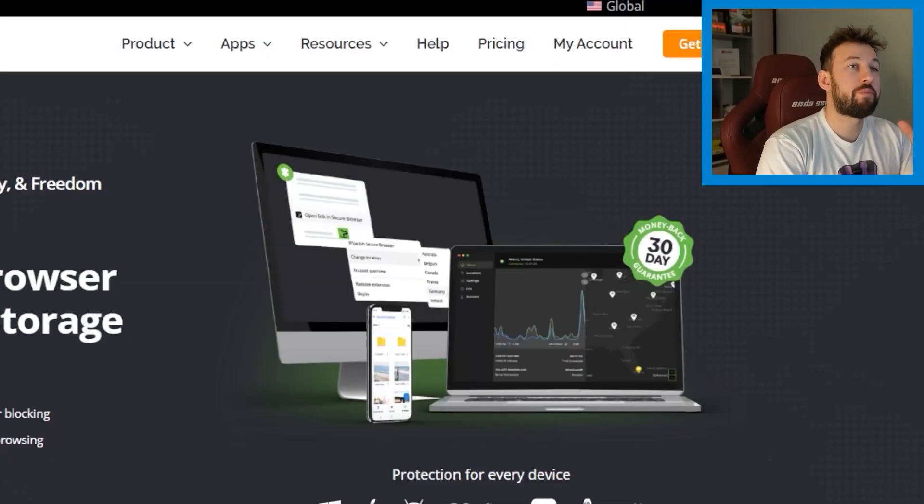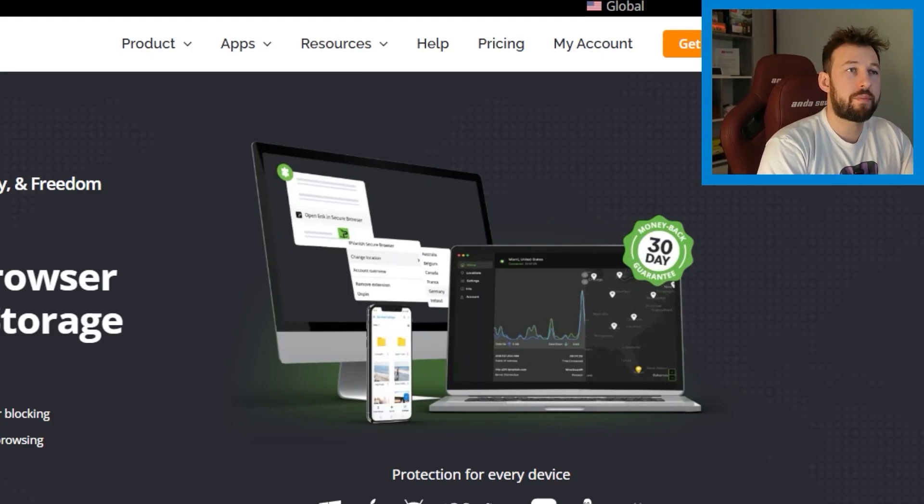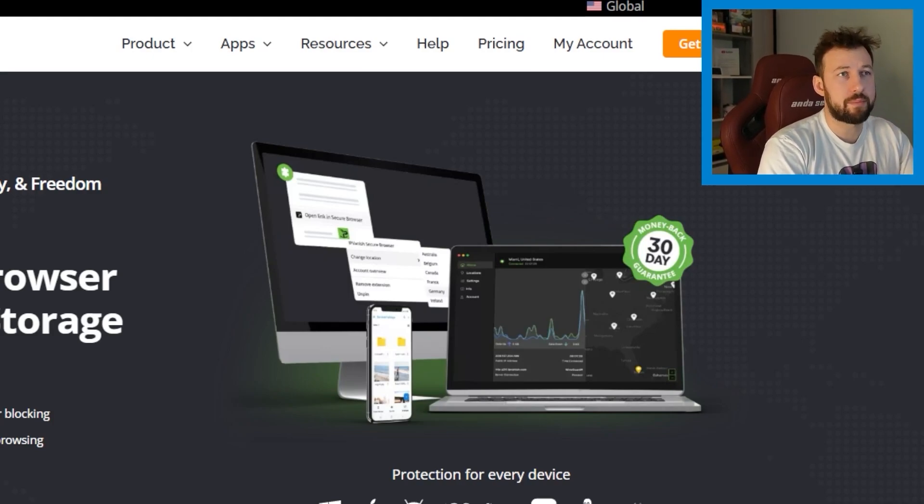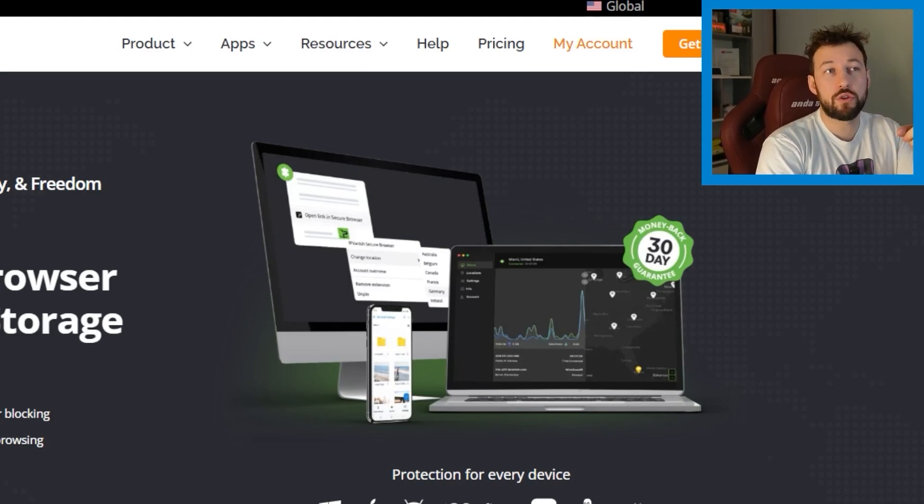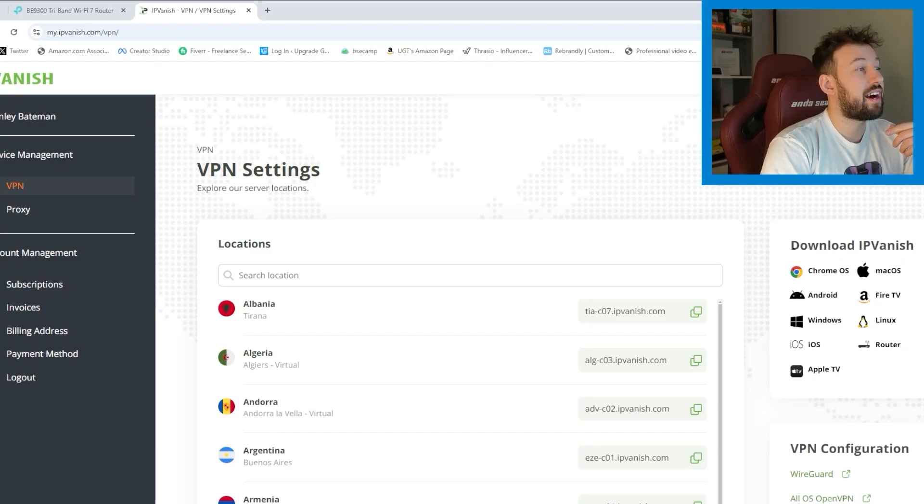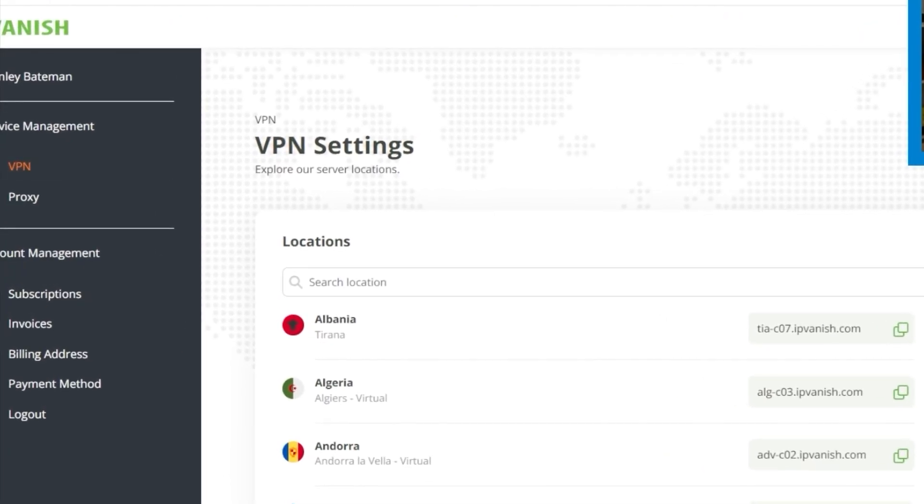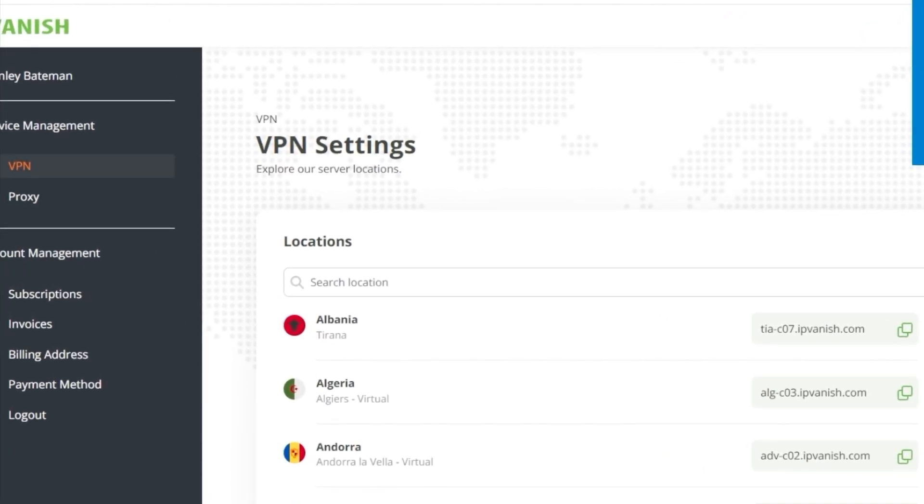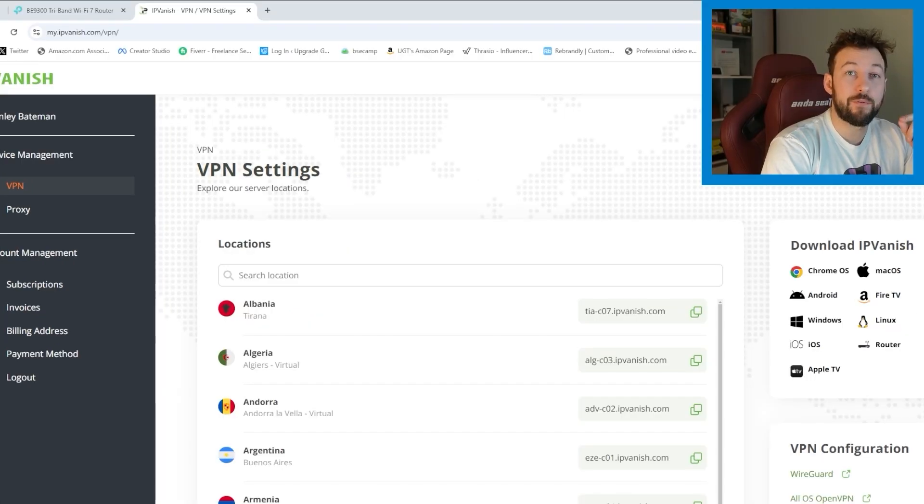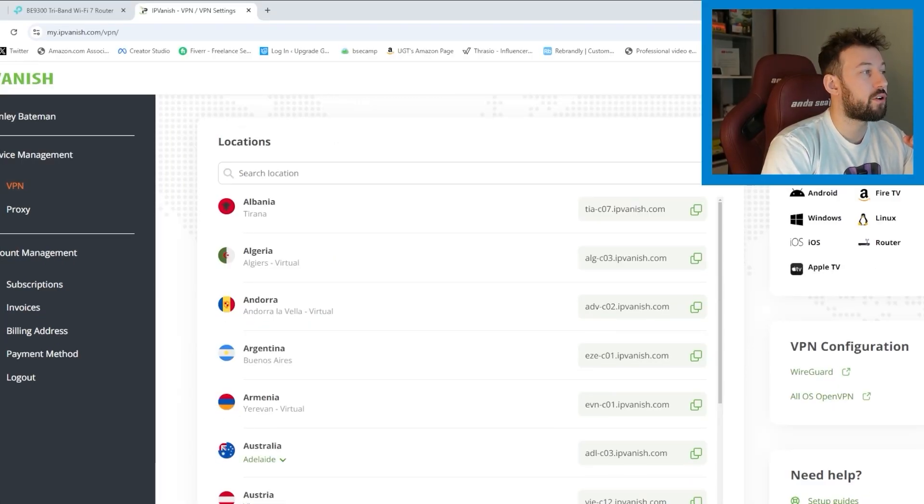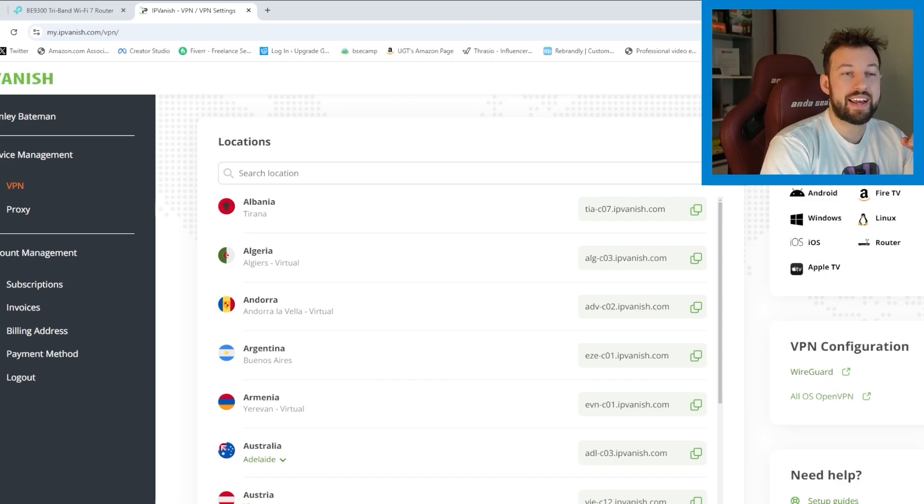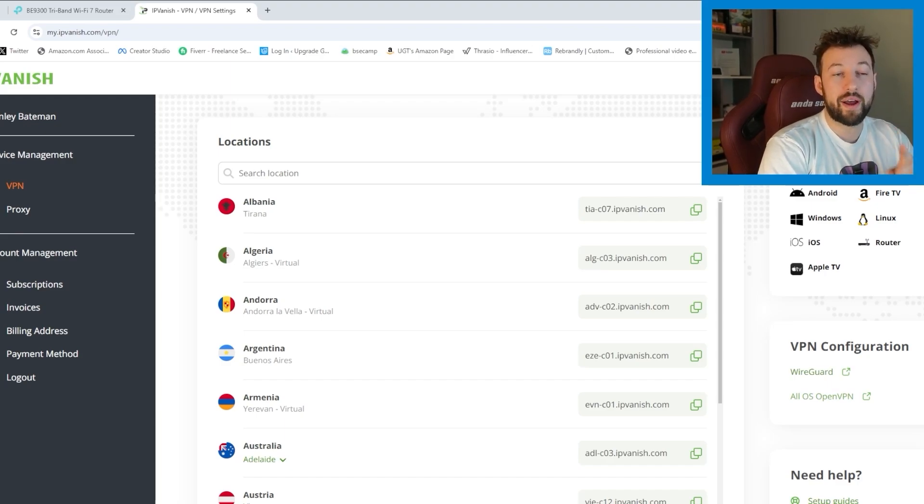So I'm going to start off on IPVanish's website. You might be on ExpressVPN or Nord. It's going to be very similar. So let's go to My Accounts. Now on the left-hand side, I'm on the VPN tab under Service Management. Again, this is going to be very similar to every service. And when I scroll down, under VPN Configuration, you're going to see WireGuard or All OS OpenVPN on the right-hand side. Today, we're going to do All OS VPN. Click on that.